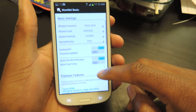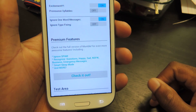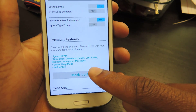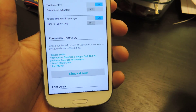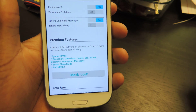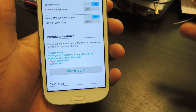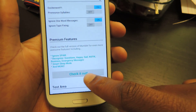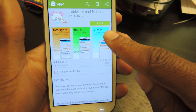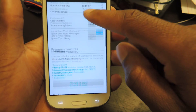Here are the premium features — you can see them listed right there. It'll automatically ignore spam, and it can recognize things beyond excitement: questions, happiness, sadness, and not safe for work, which is very important if you have clown friends like I do. It also has a sleep mode and more. You can hit "check it out" and it'll take you to the Play Store. You can see it's available for $1.49, and you can purchase it there.